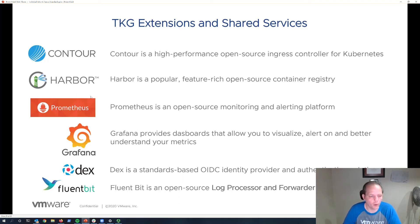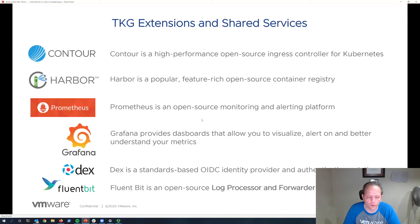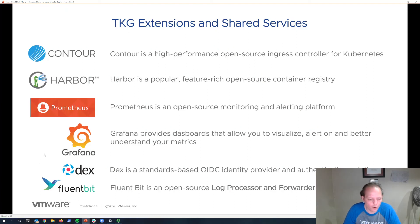Harbor is a leading open source container registry platform, included and supported. Prometheus and Grafana are very popular open source observability solutions for monitoring, alerting, and the ability to probe time series data. DEX is an open source OIDC identity provider to help handle authentication.